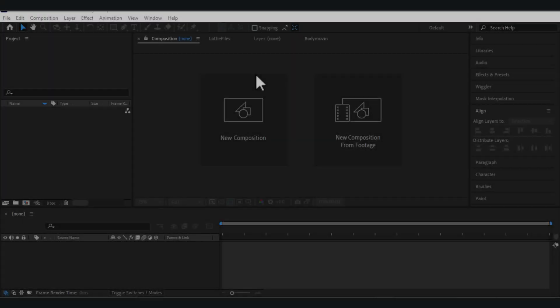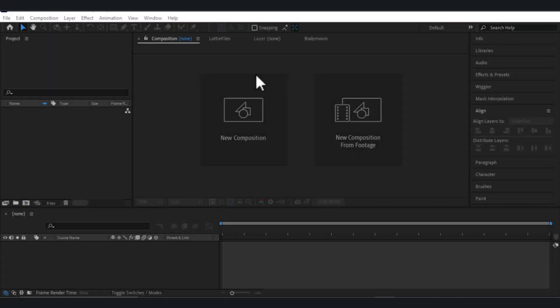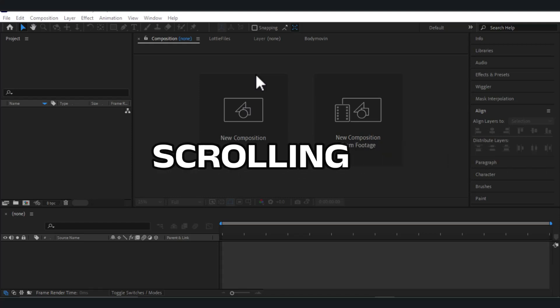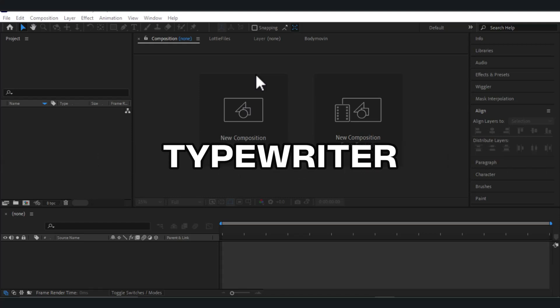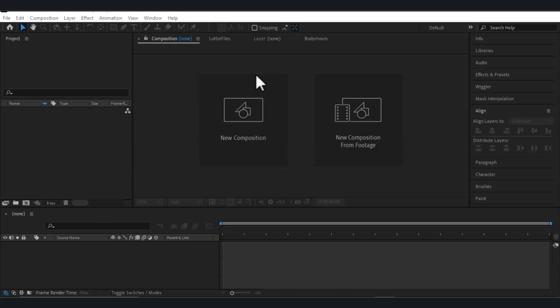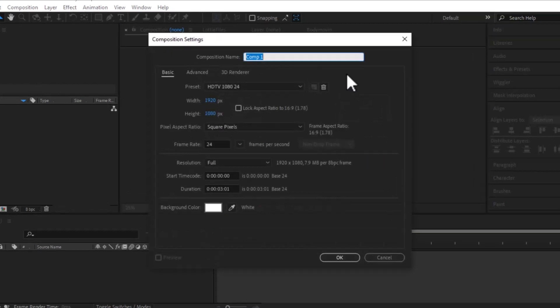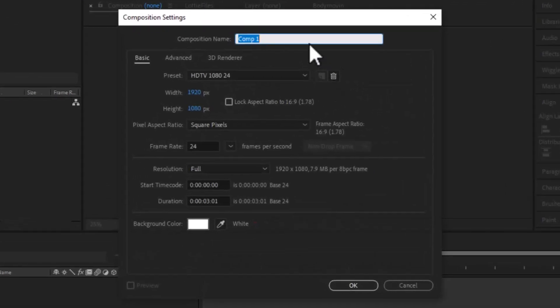Hello everyone, welcome back to another After Effects tutorial. In this video we will be learning about typing animations in After Effects, like bouncing, scrolling, and typewriter, and so on. Without further ado, let's jump right in. First thing is tracking, so let's start our new composition.